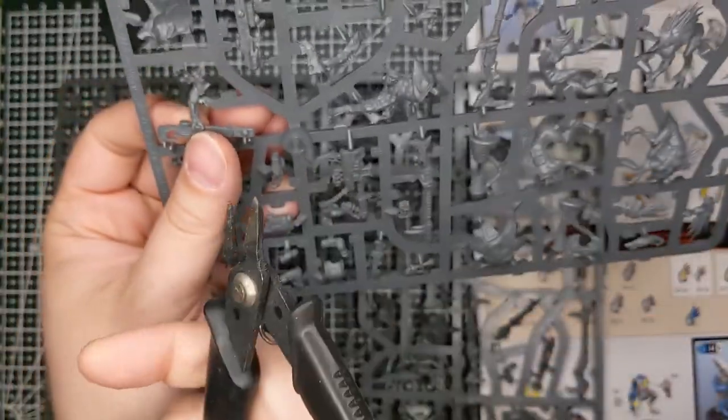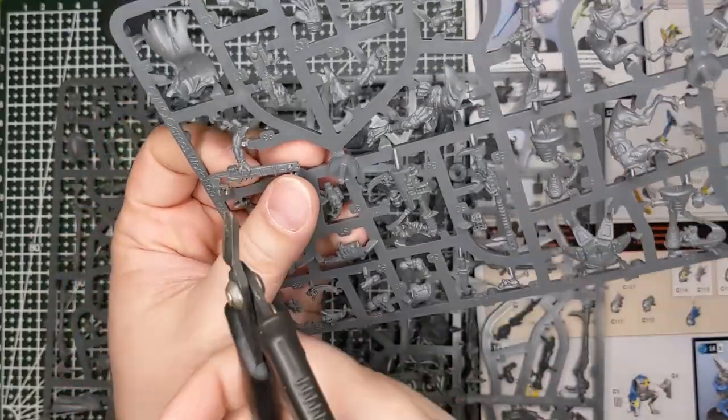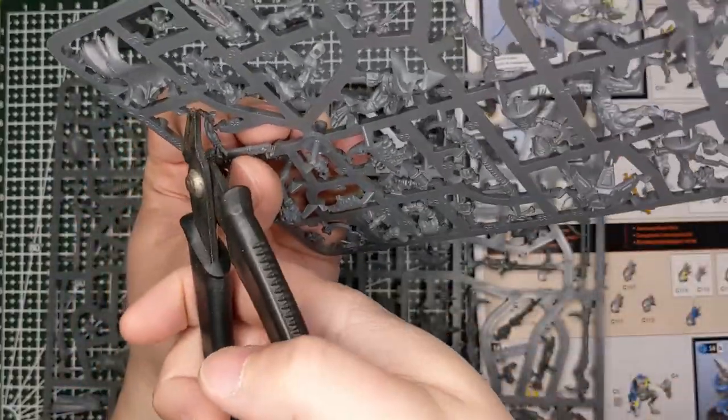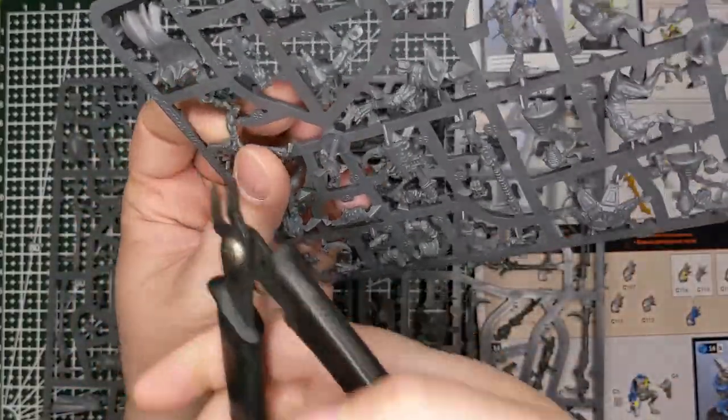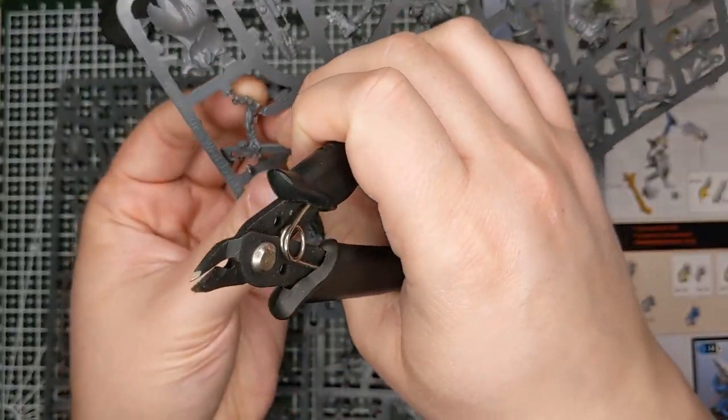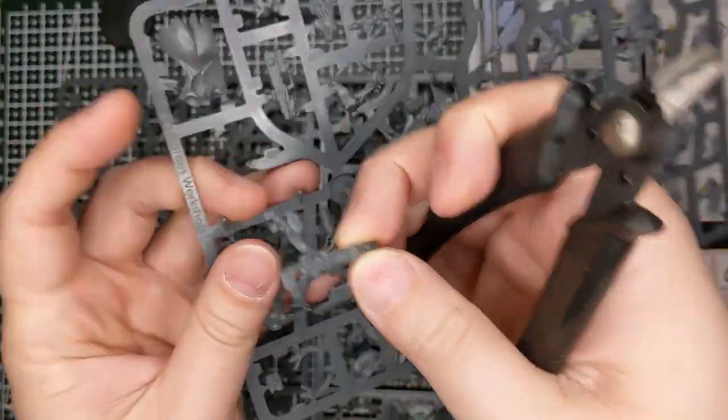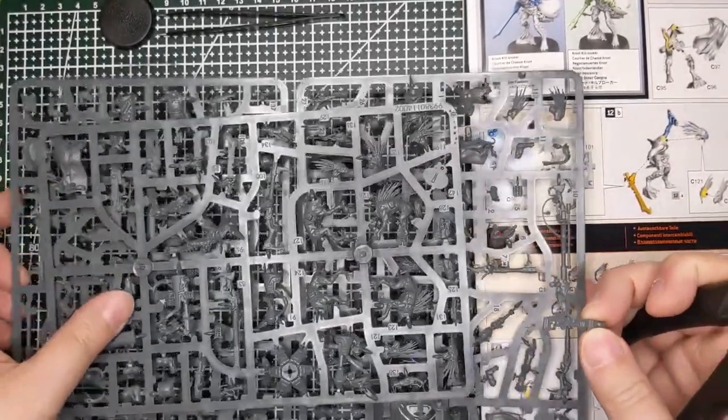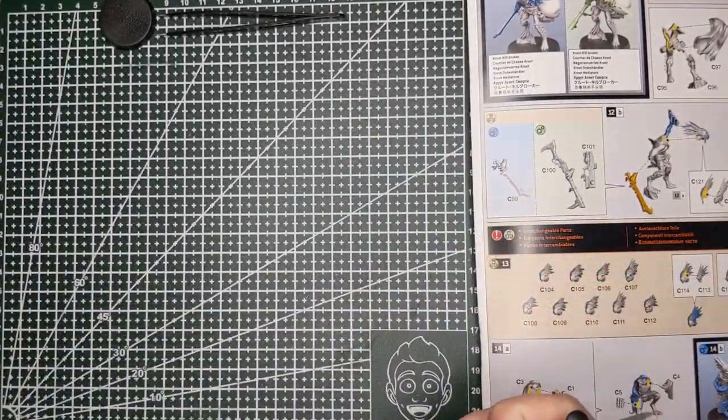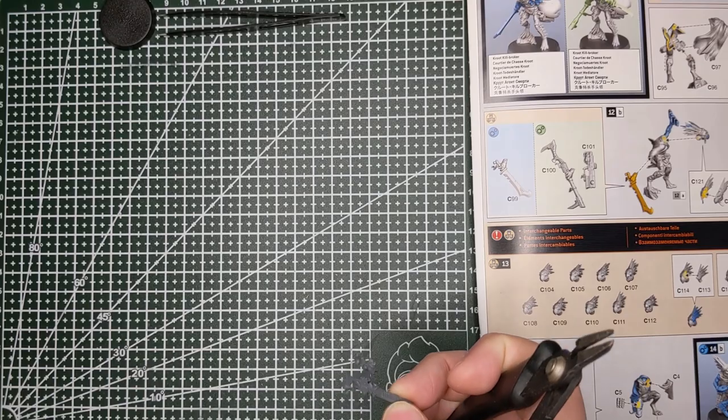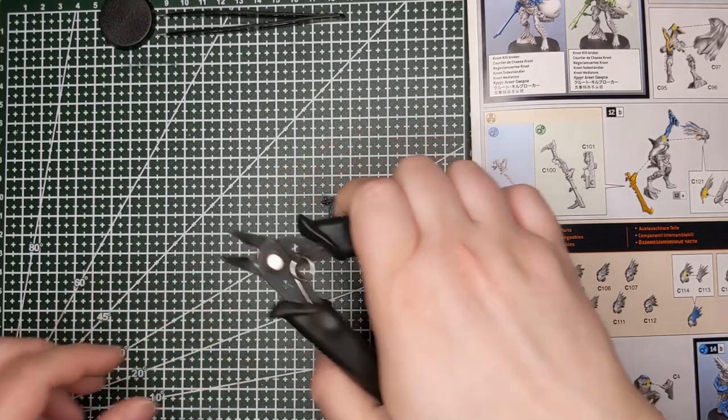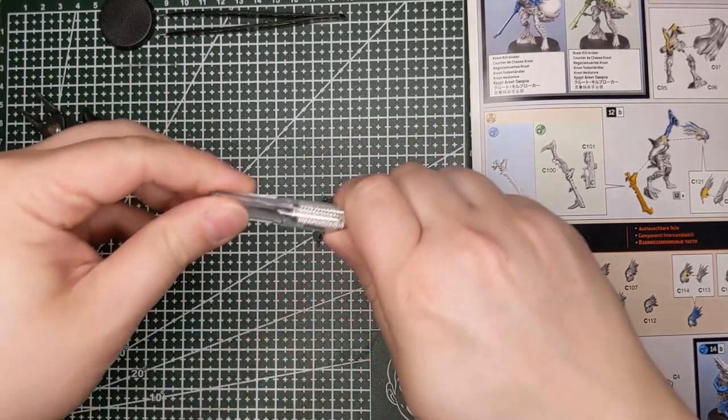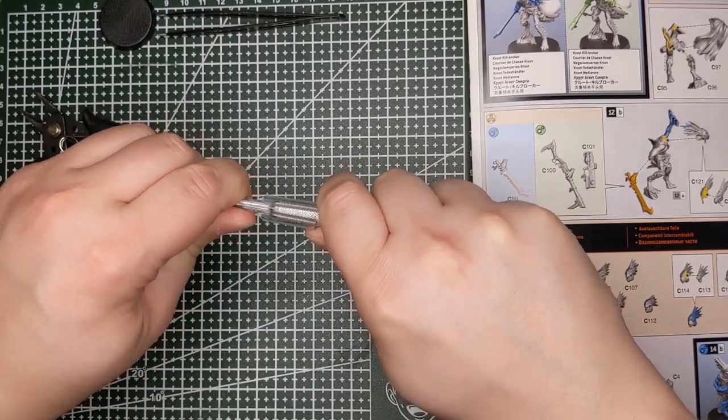And if you have to turn your hand around so that you're using the other side to avoid clipping too close to the part, don't be shy about doing it. But generally, if you can, flat side of the nippers to the part. Then we'll be coming back in with our hobby knife to clean up the sprue gates. Those are the parts that we clipped, where the part connected to the sprue.